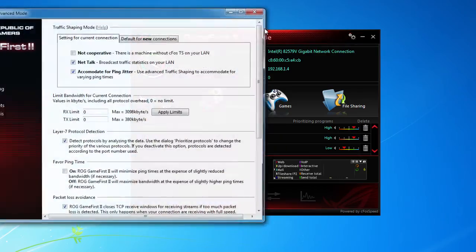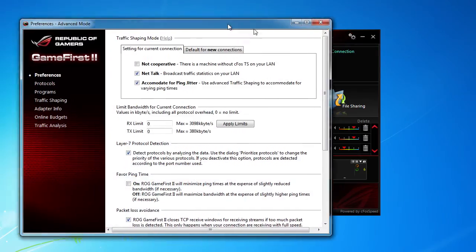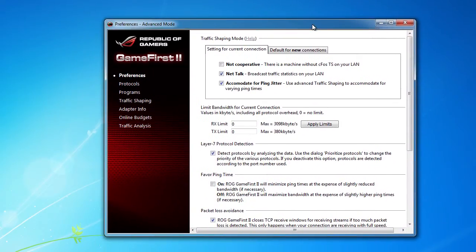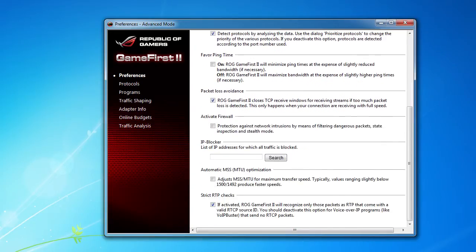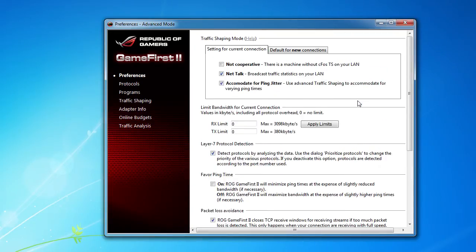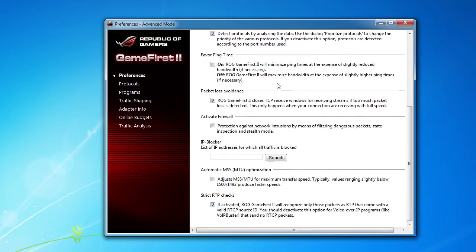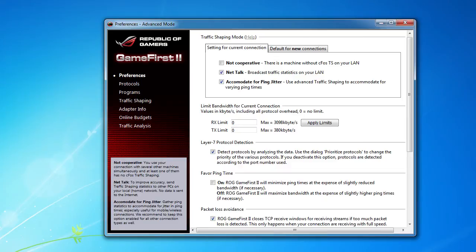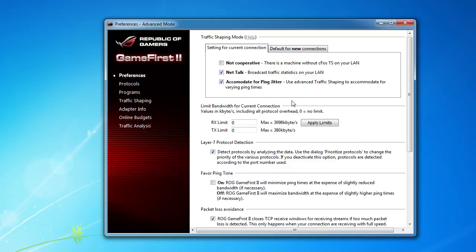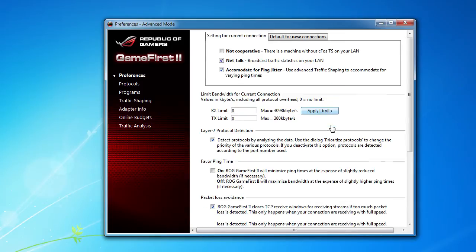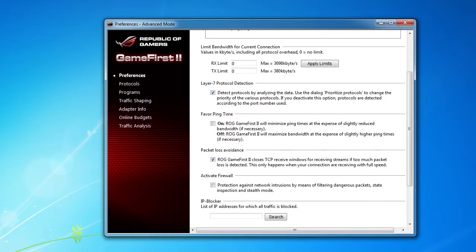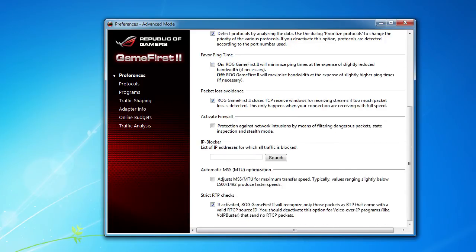You also can go into your advanced settings, which there are a ton. Now in here you can really set up a lot of stuff. I'm not going to go into everything that's in here because there is quite a lot. But I'm just going to go over some of the basic things. So you can set up your main preferences here, set up limits on your bandwidth, all that kind of stuff. You could set up favoring your ping time, things like that, packet loss avoidance, and you can set up your active firewall and you can set up an IP block list as well.